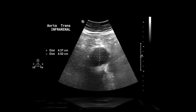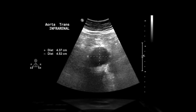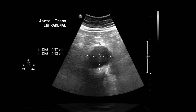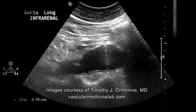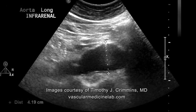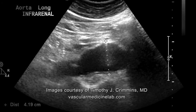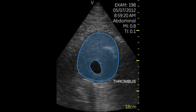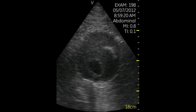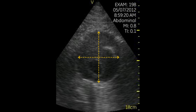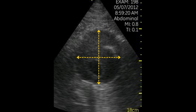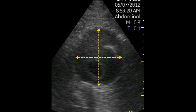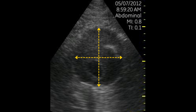If an aneurysm is detected, then additional images should be obtained in the transverse and longitudinal axis of the dilated segment. Measure the aneurysm at the point of maximal dilatation. Sometimes a thrombus may be seen in the abdominal aorta. In such situations, the abdominal aorta should be measured from outer wall to outer wall and should include the thrombus as well as any plaques within the measurement.